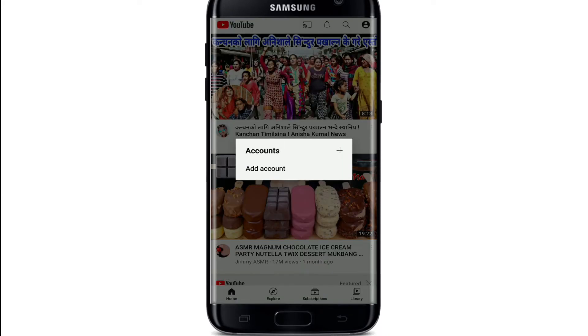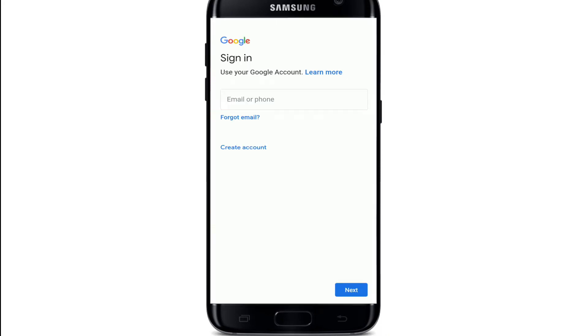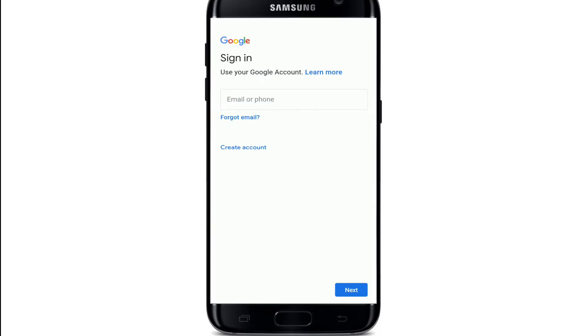Tap on the sign in button and tap on add account. The sign in page will let you log in with your existing Google account, or you can create a new Google account by tapping on create account.